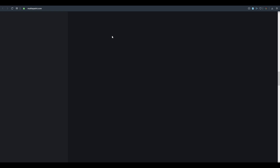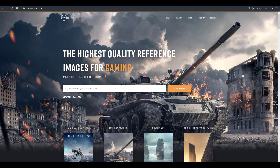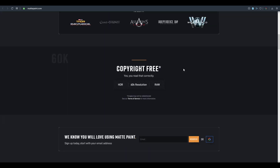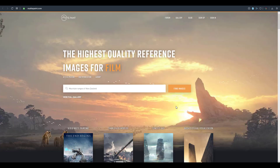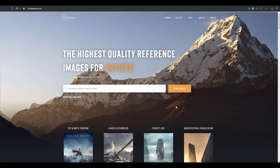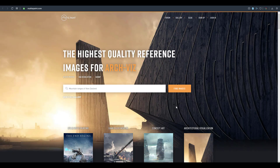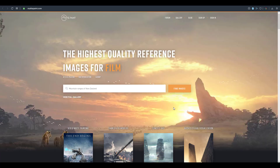Matte Paint is a website where you can get the highest quality reference images, including HDRI files at 60K resolution and raw images. They are offering 90 days of access, though this is open only to licensed users. If you want free high-quality reference files, check the link in the description for Free Friday, where free resources with high quality are regularly featured.